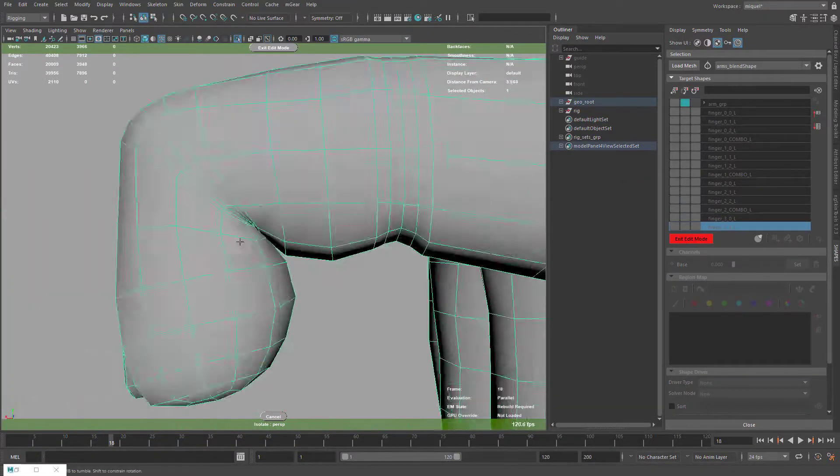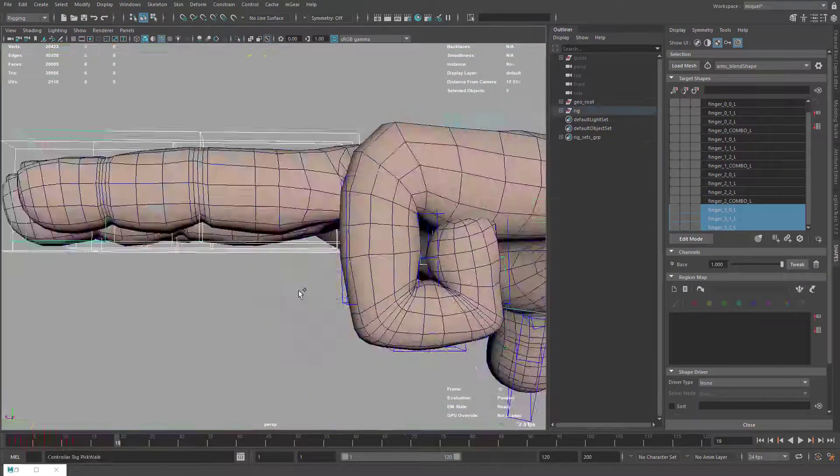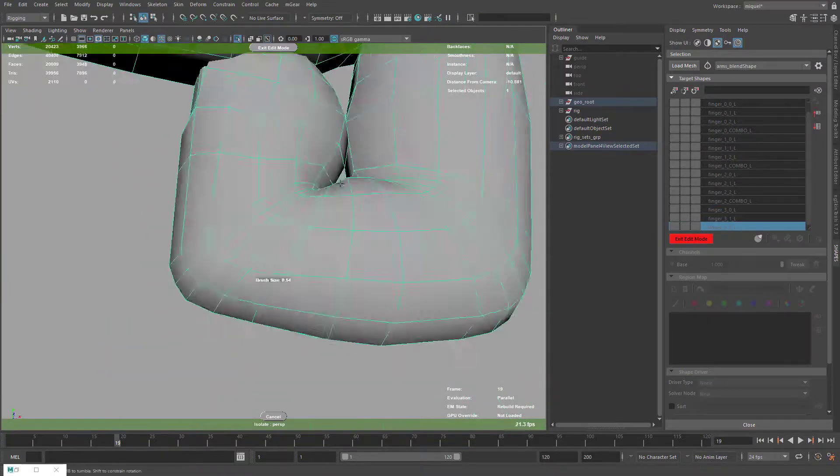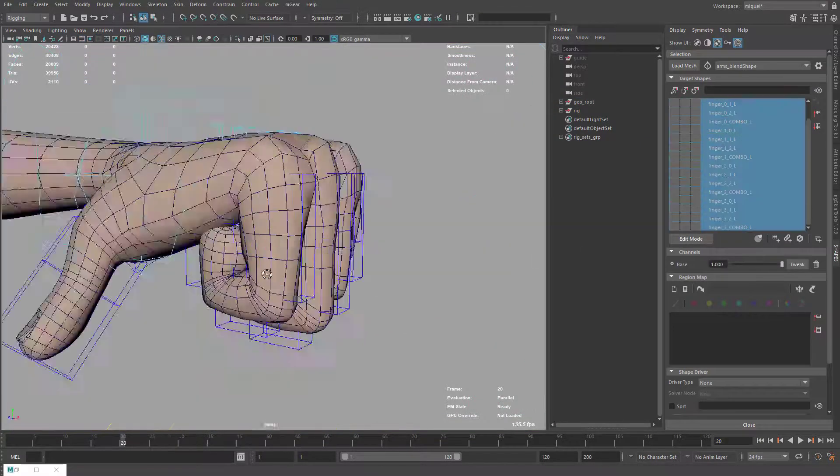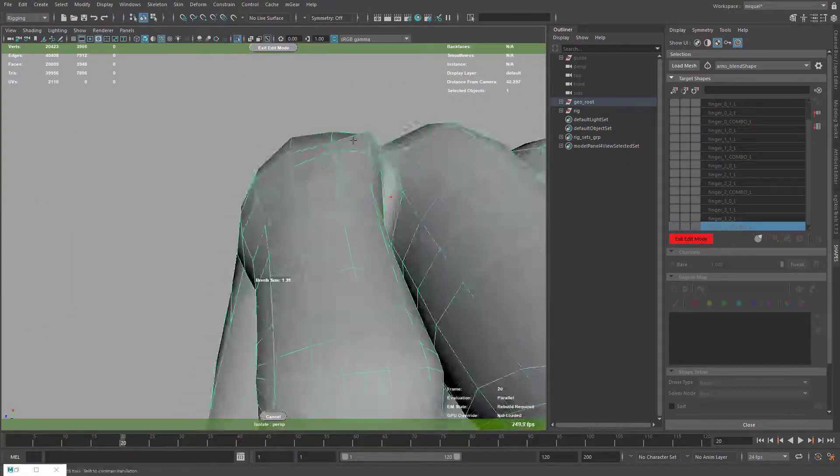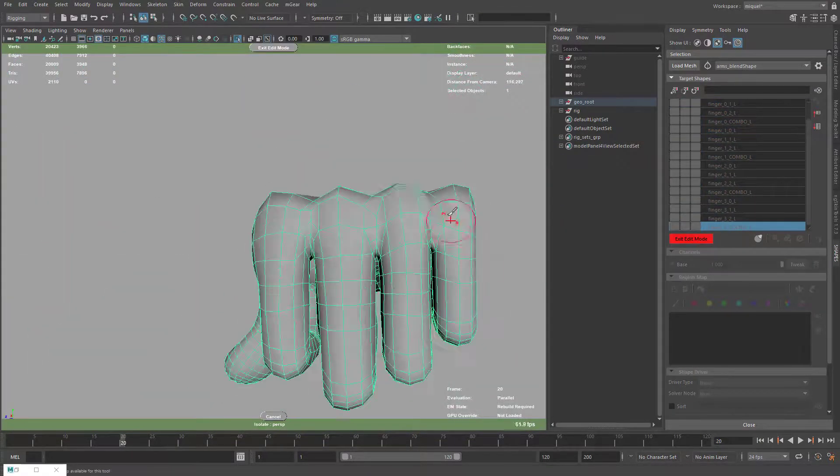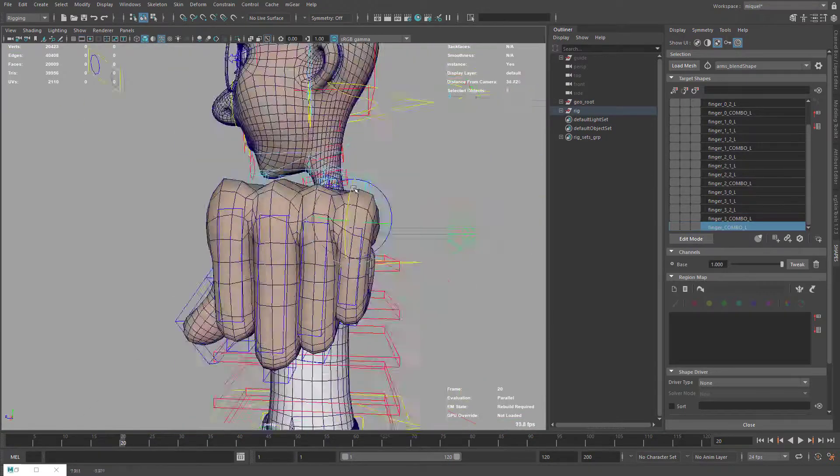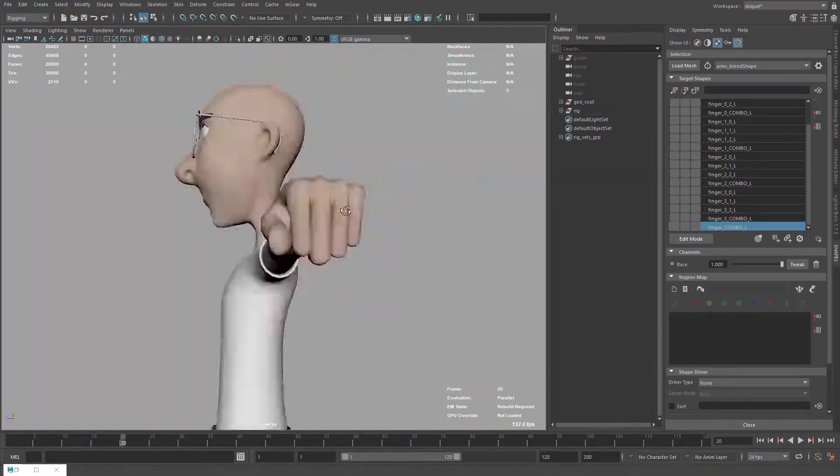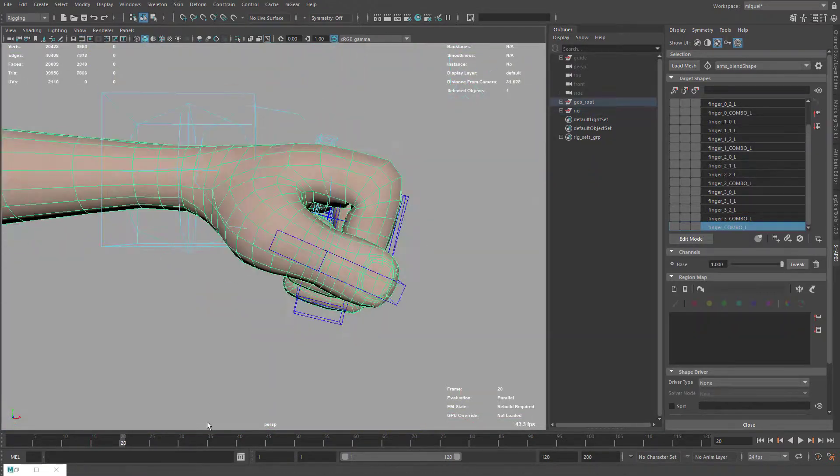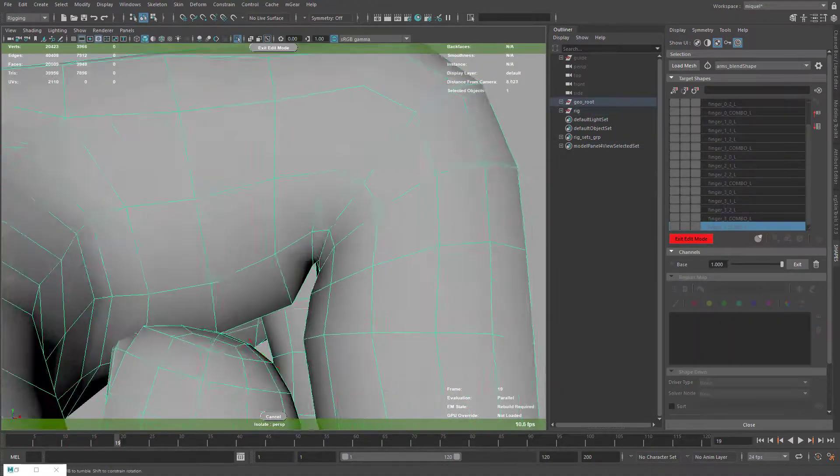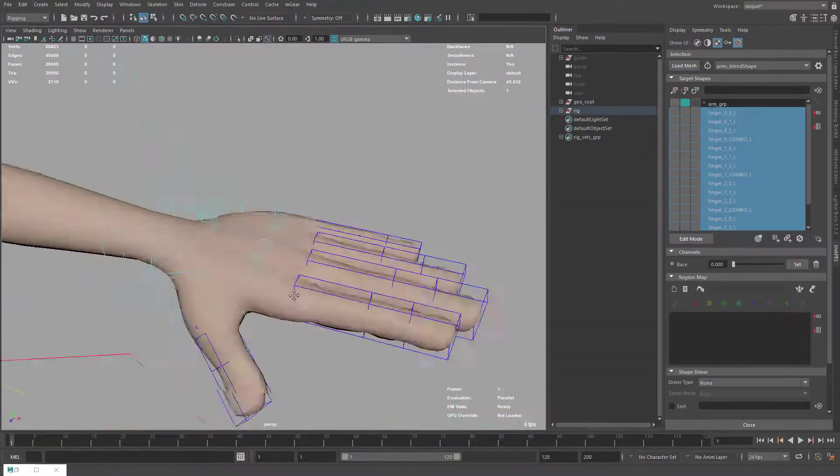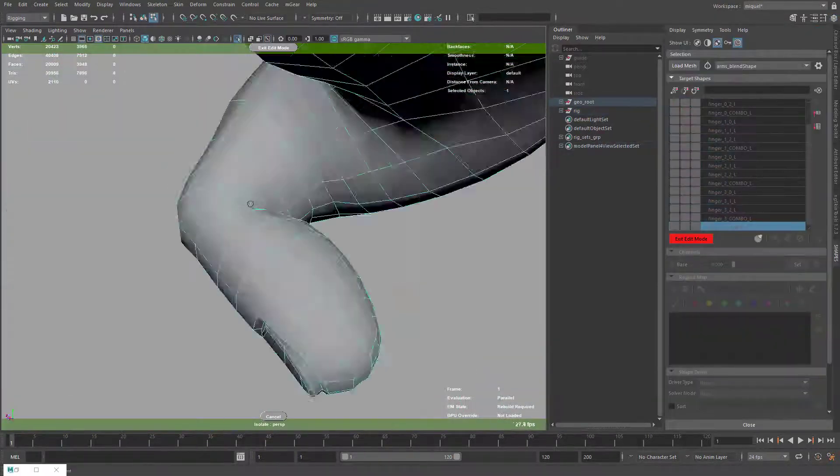I'm now checking the positions and I found out that the interior was not so good, so I added a new corrective. Finally, I did the thumb.